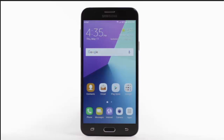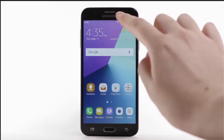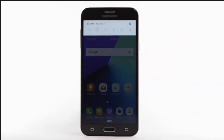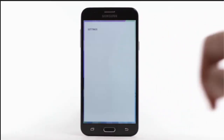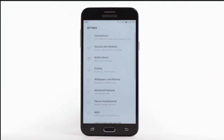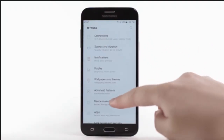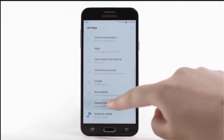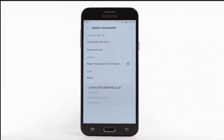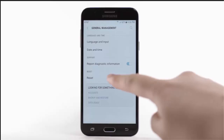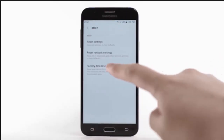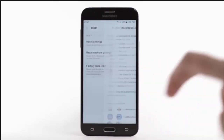The device must also be charged to at least 30% to perform a factory data reset. From the home screen, swipe down from the notification bar. Select the Settings icon. Scroll to and select General Management. Select Reset.